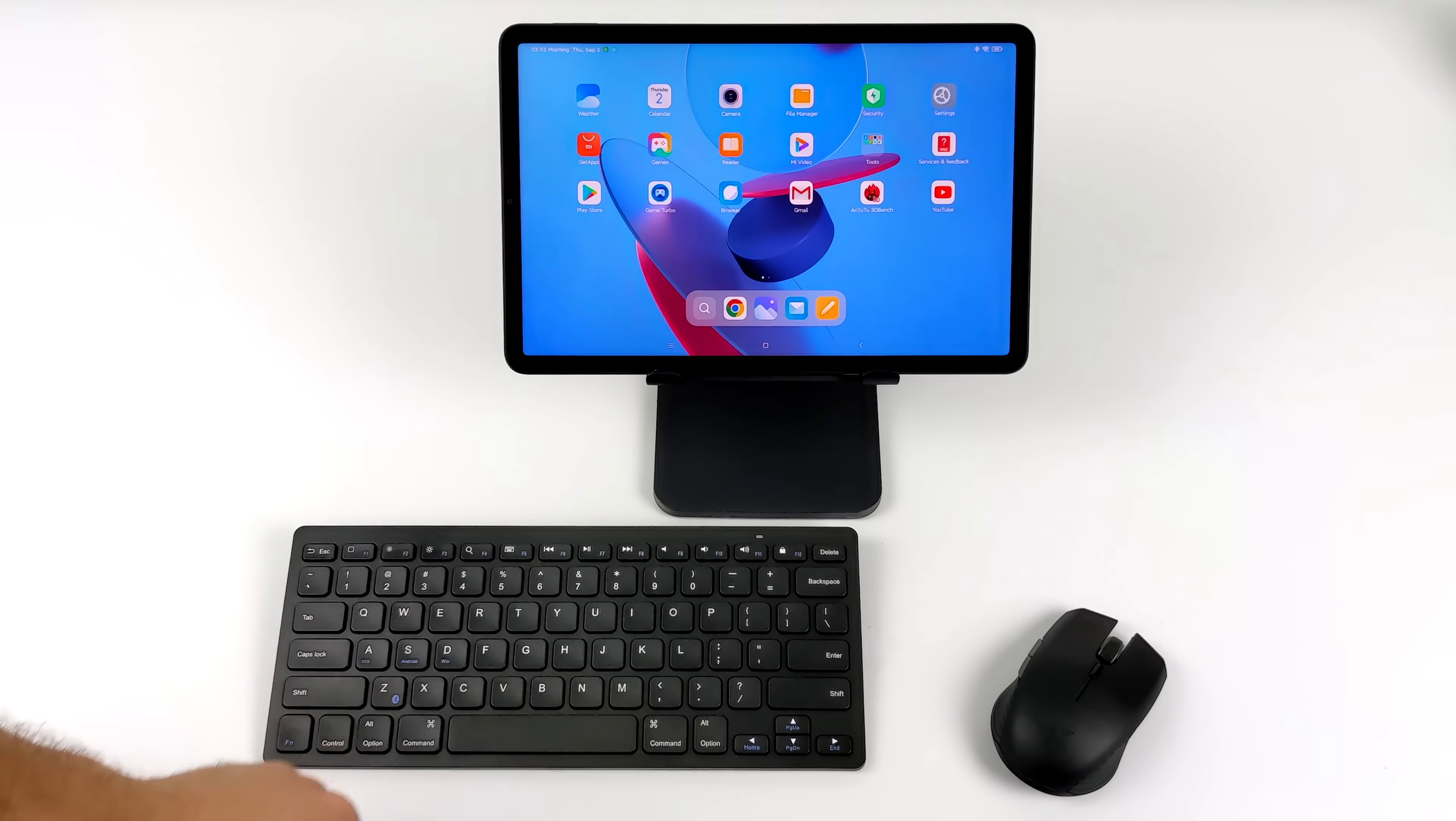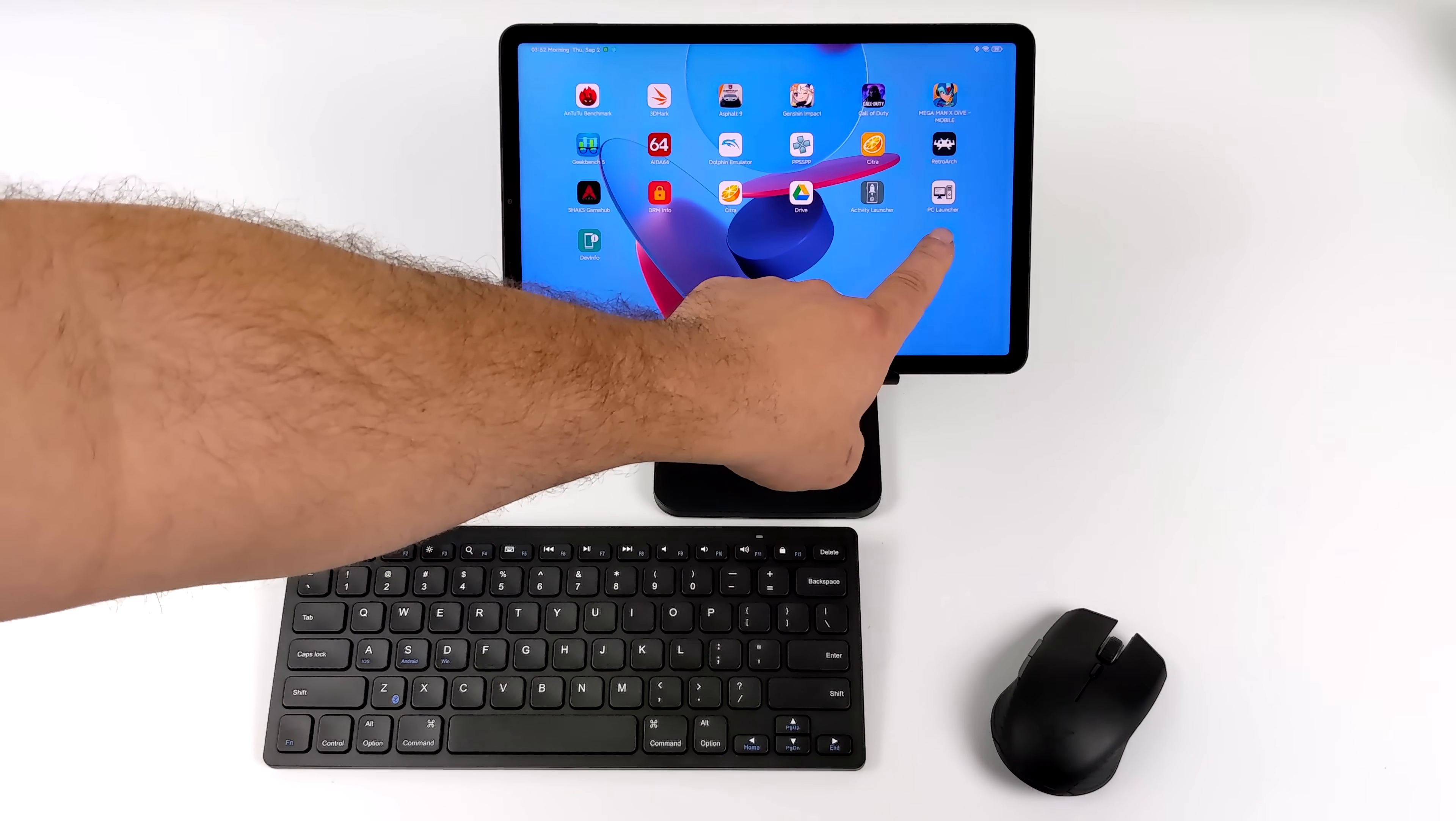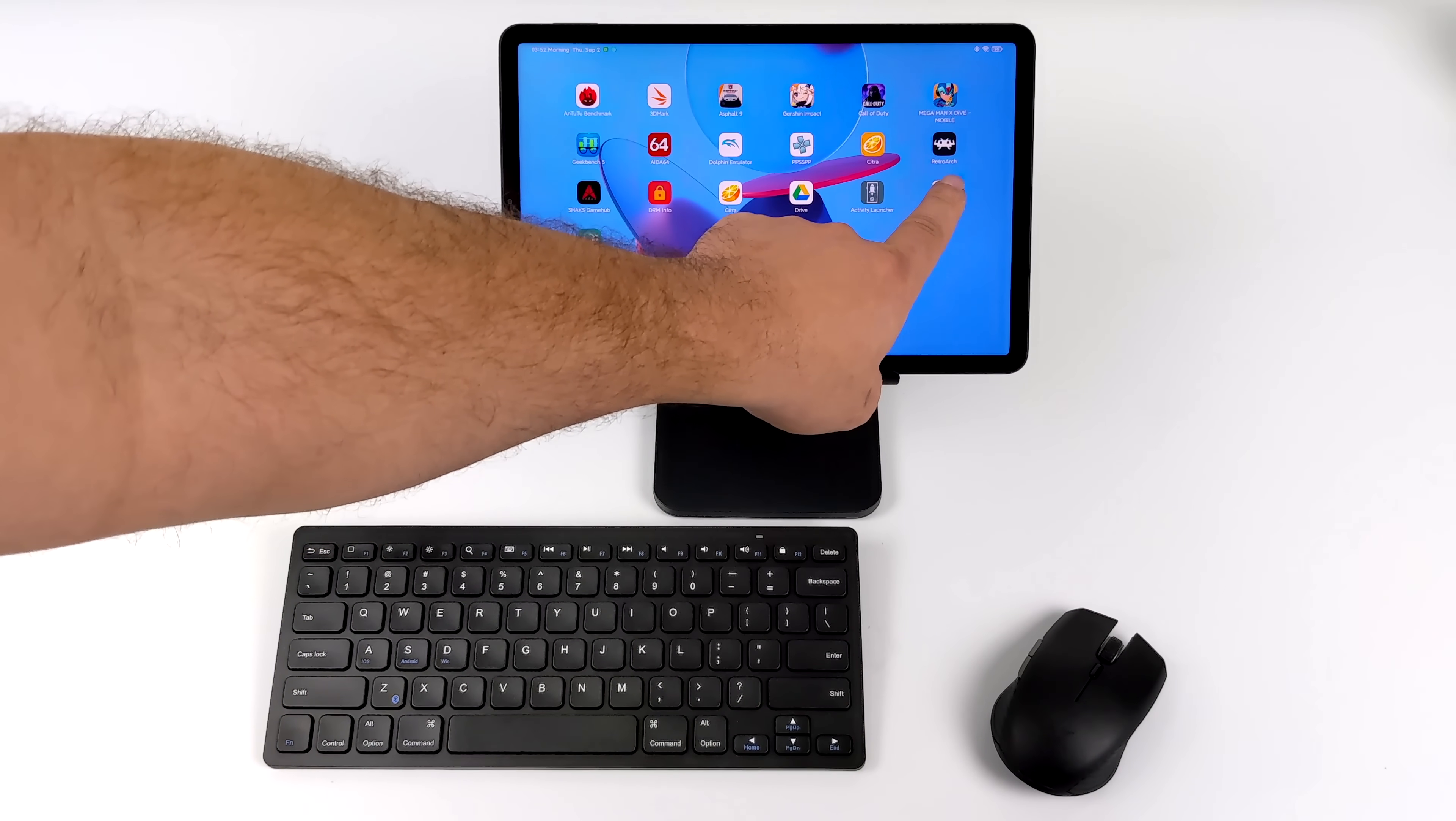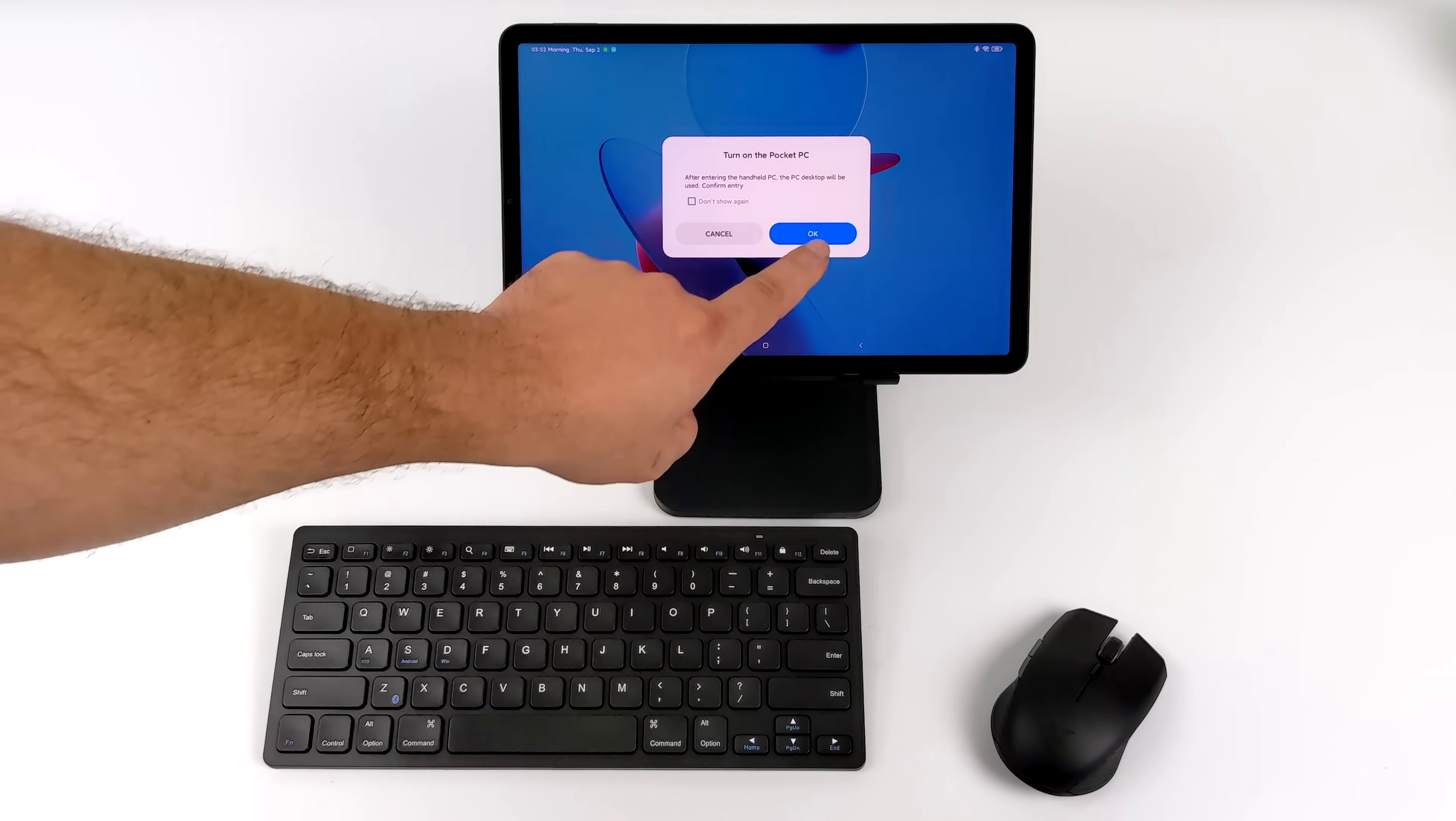And I've sideloaded it here. I will leave a link to this APK in the description. You can pick it up from APK Mirror. And I did test it out on a couple Poco phones. Unfortunately, I could not get it to launch. This was the only other Xiaomi device that I could get it to work with. So let's go ahead and start this up.